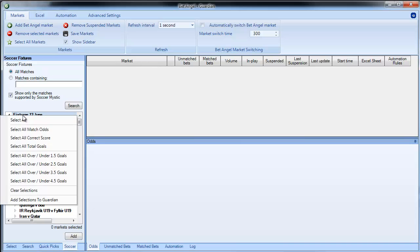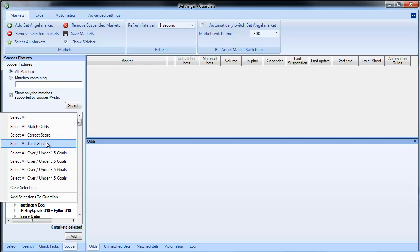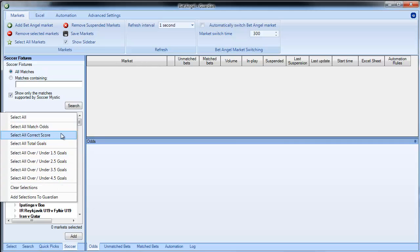So if we right click here you can see it brings up a list of options available: select all match odds, all correct score, total goals one and a half, two and a half, three and a half, four and a half goals and so on.